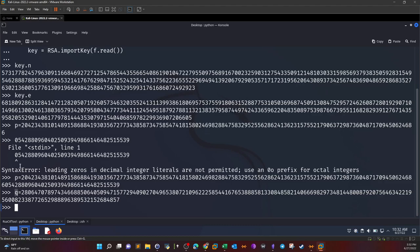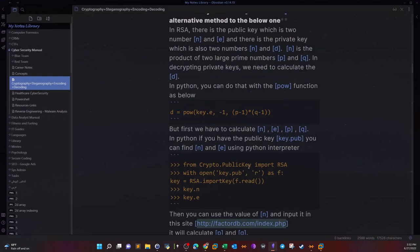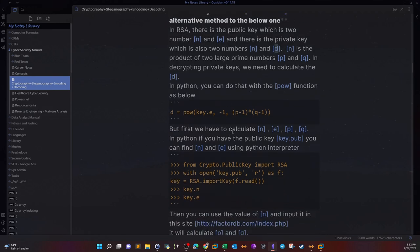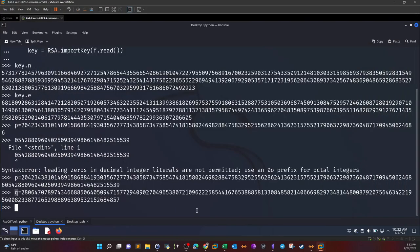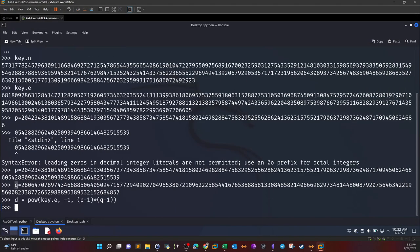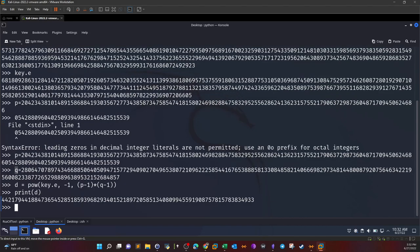After we have calculated P, Q, E, and N, now it's time to calculate the bits of the private key which is D. D can be calculated using the following equation. So we calculate D using Python, then we print D and this is the value of D.